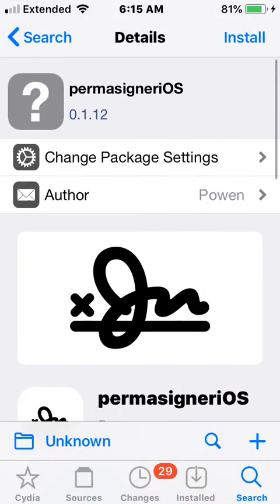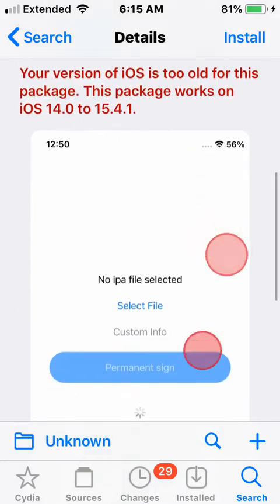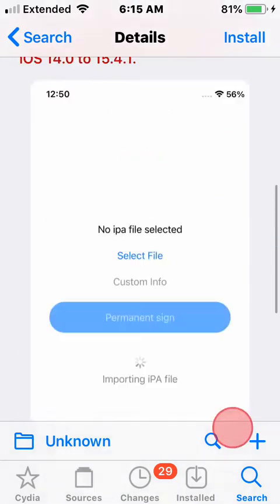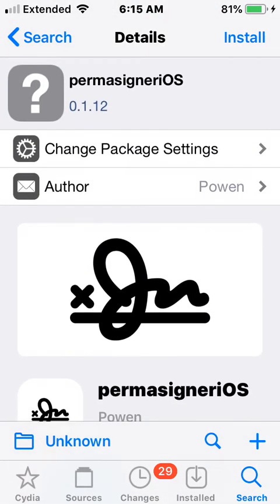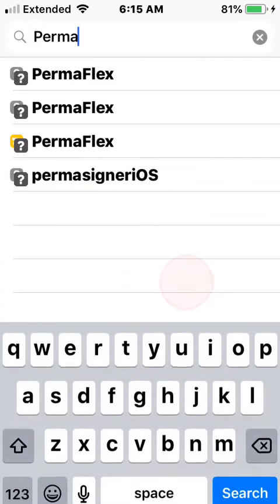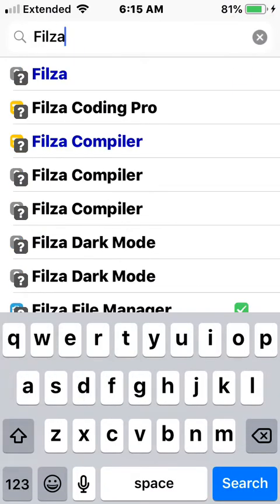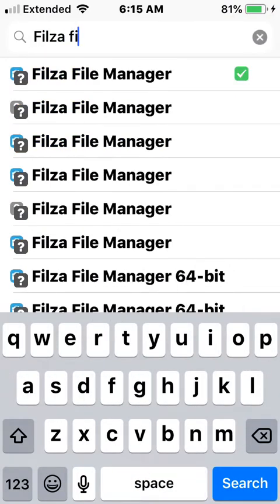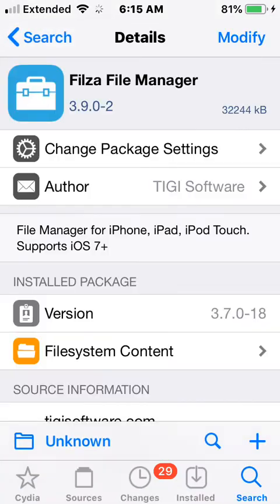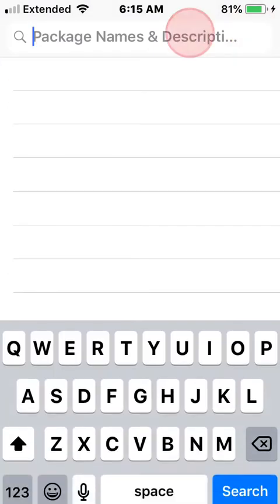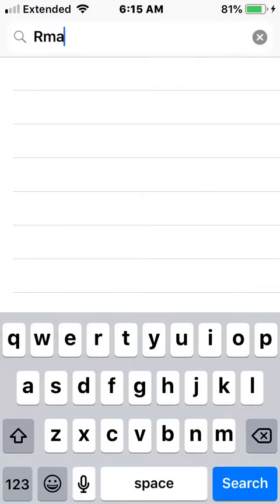You pretty much want to install this package right here. After you install that package, you also want to install a package called FileSA — a file manager. Then you guys are pretty much done with the installation part.